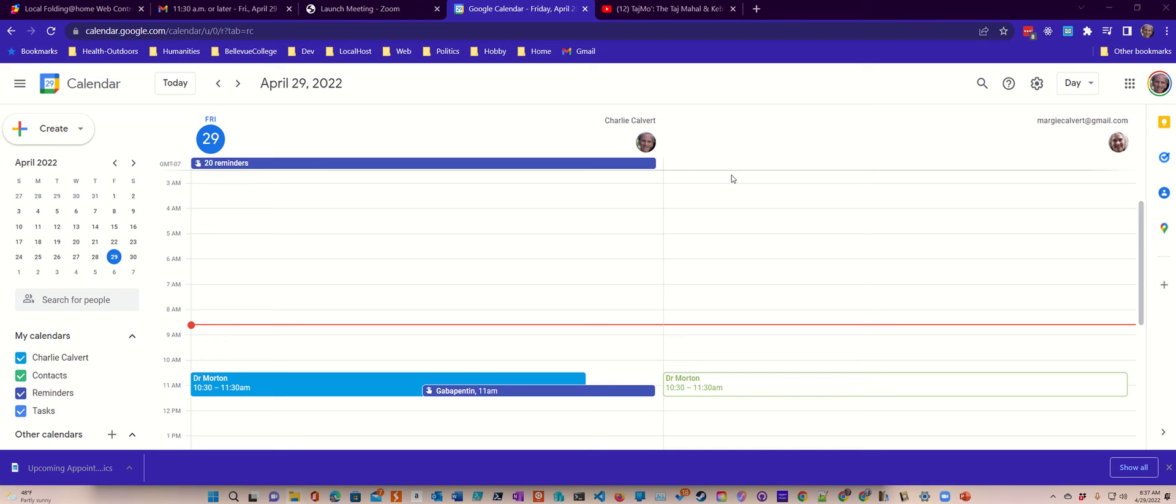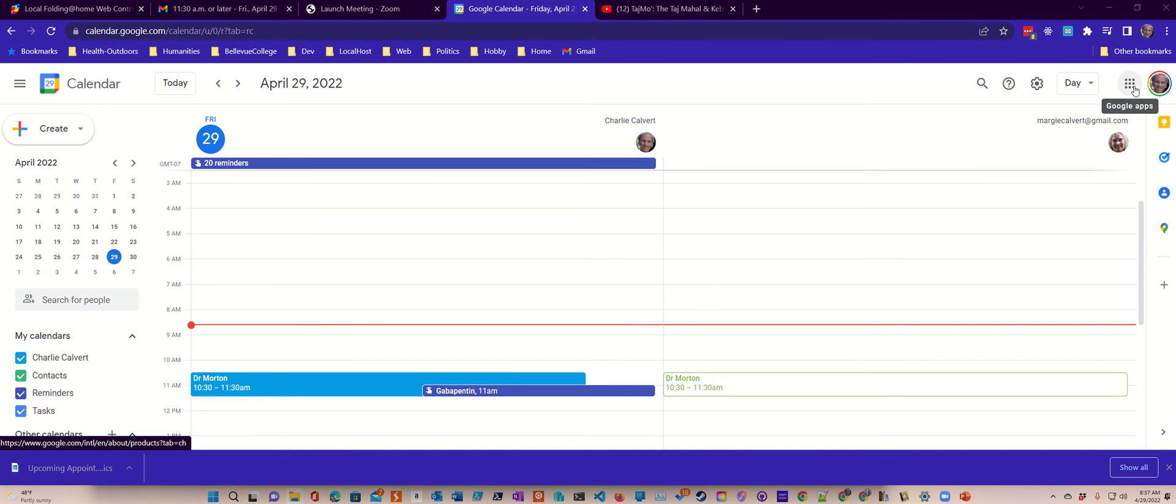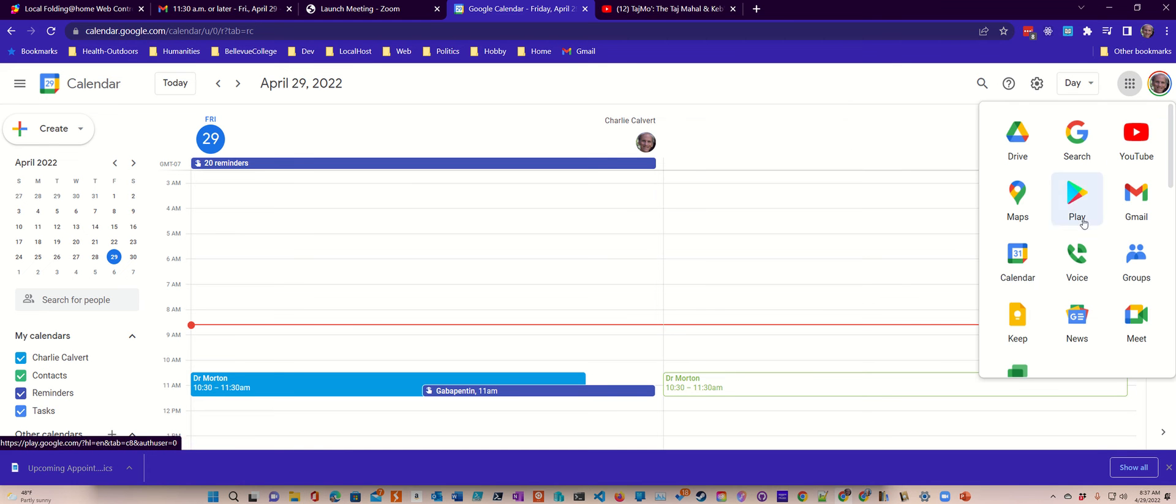A quick video about checking your time zone in Google Calendar. I'm on Google Calendar already, but of course, you can reach it from the Google apps where it's listed.